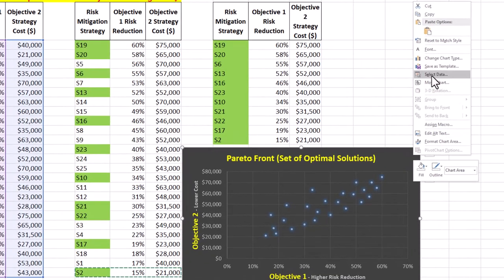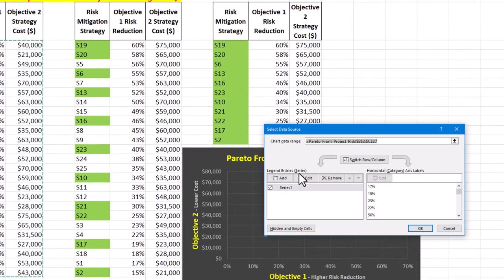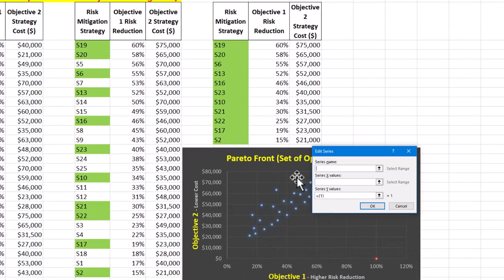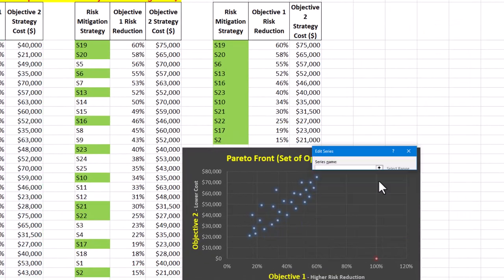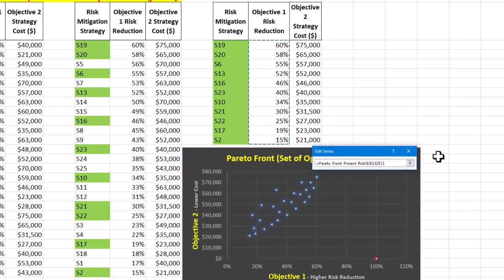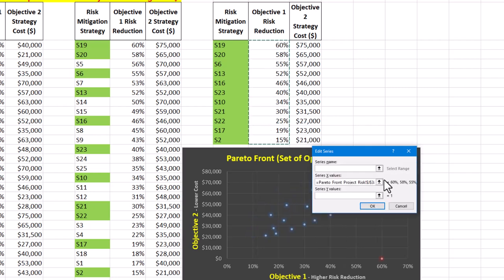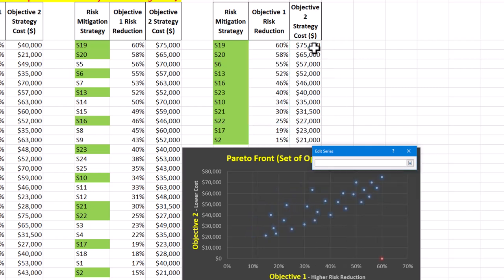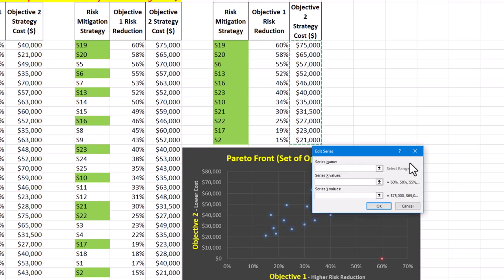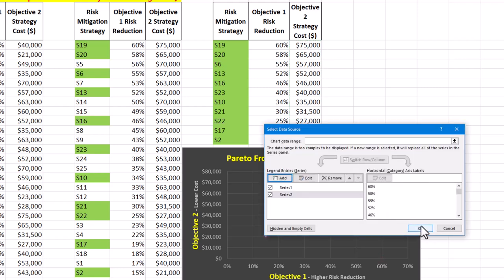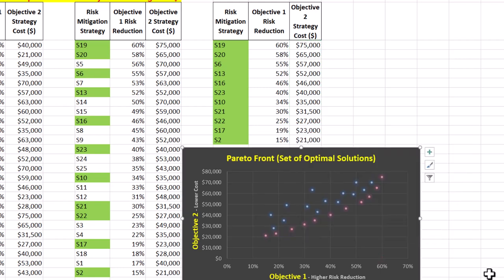Right-click on the scatter plot and choose select data. In the dialog box, click add and for series X values, select a column with risk reduction percentages. For series Y values, select a column with cost and click OK to add this new data series to our scatter plot.